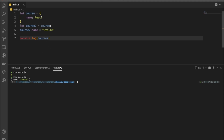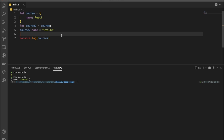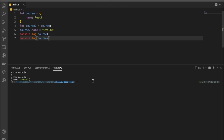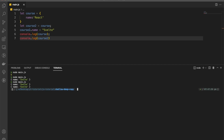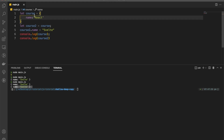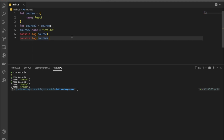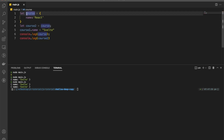But what if we also console log course one? When we check, both course one and course two show 'several'. We should have 'react' for course one and 'several' for course two, but both are 'several'. This is an example of shallow copying — course two is referencing the same object as course one.